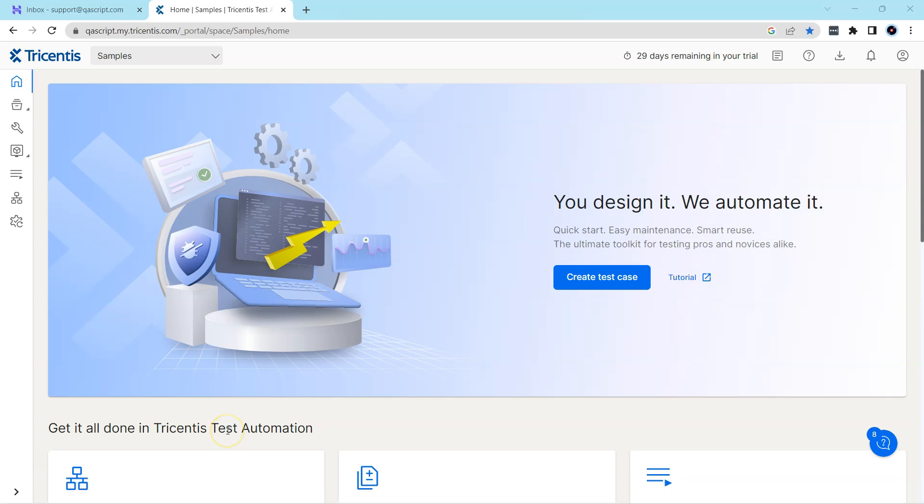So this is how you can request a free trial license for Tricentis Test Automation which is valid for 30 days, and then this is how you set up your Tricentis Test Automation account.